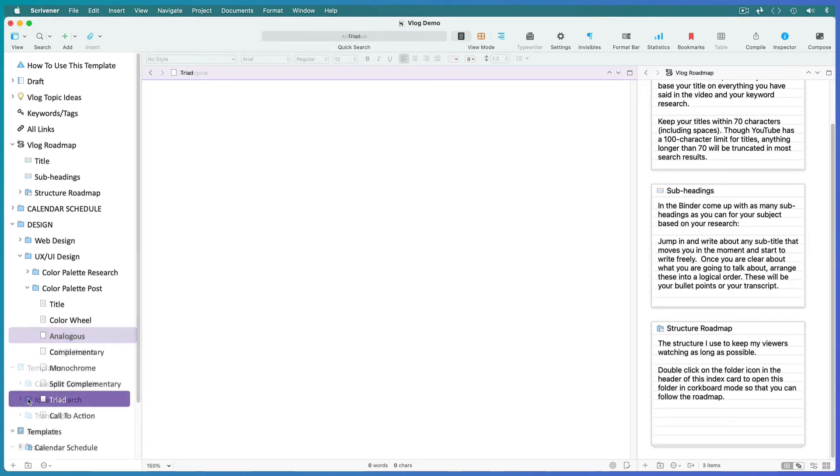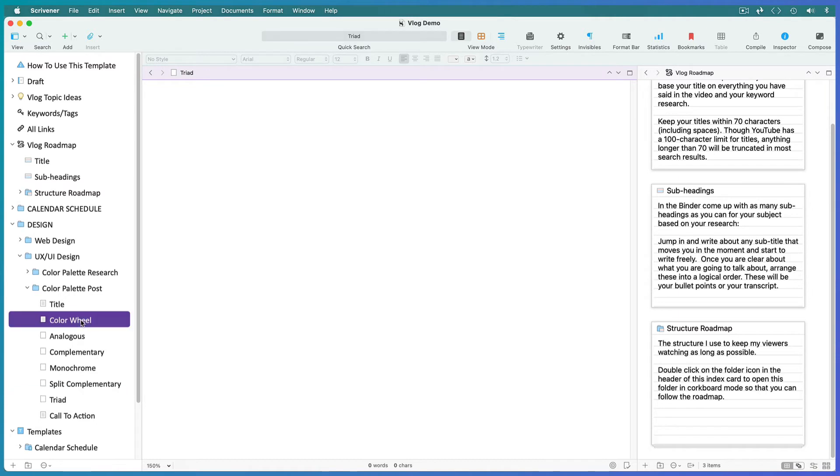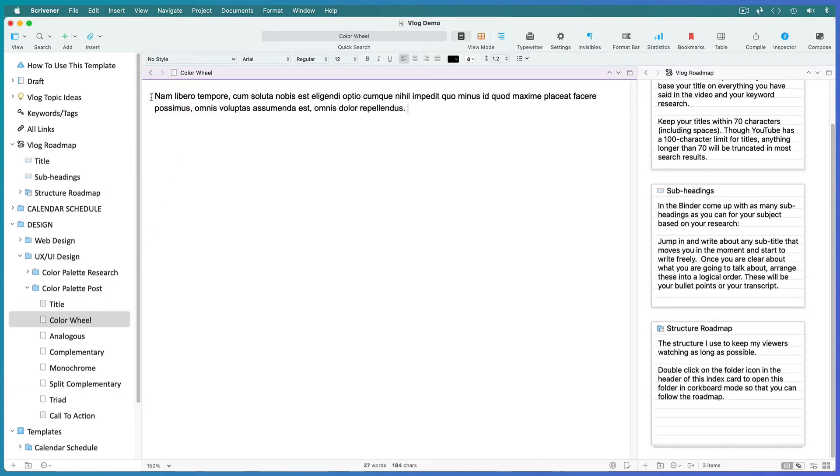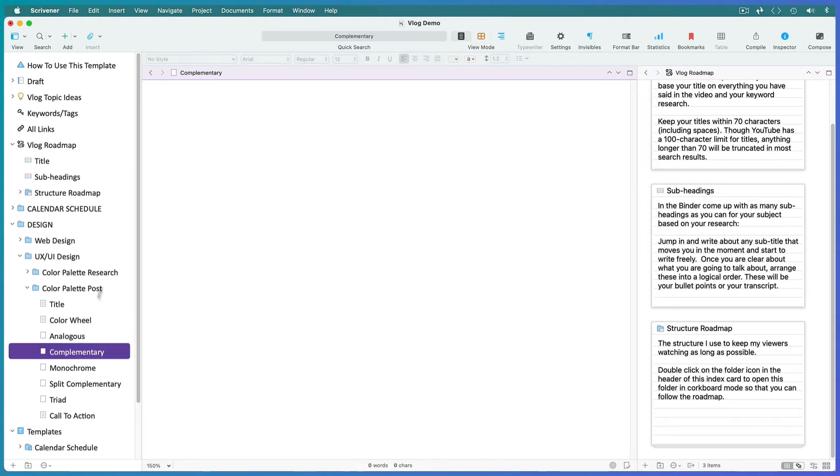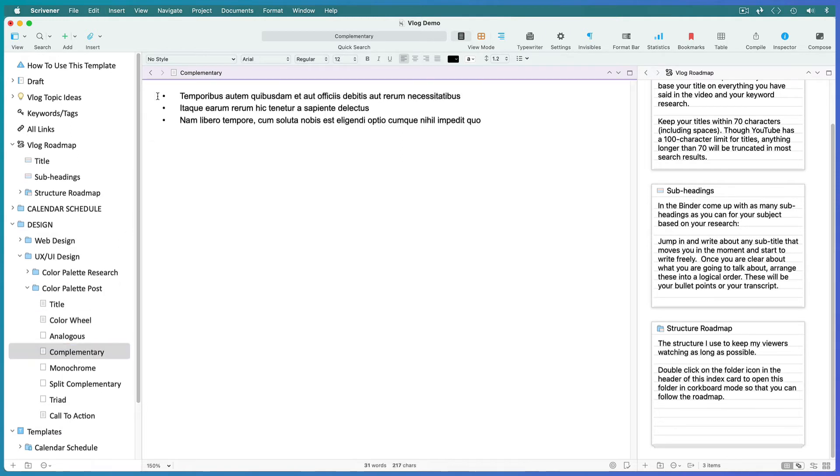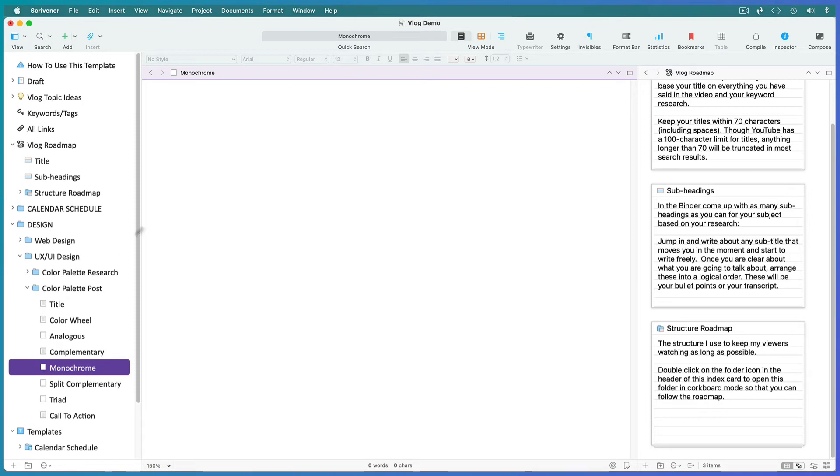Pick subheadings at random or as you think of things to add to them and free write everything you know about that subheading. For vlogging, you could write down bullet points and chat about them, or you could write out a full transcript and follow it word for word.